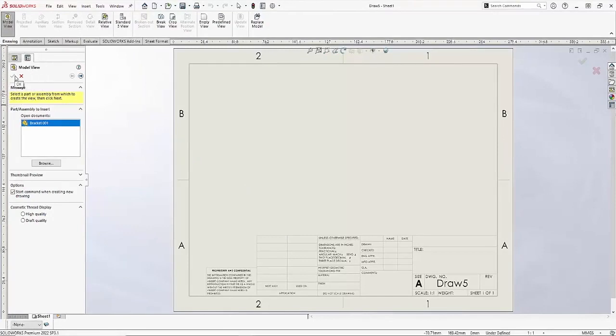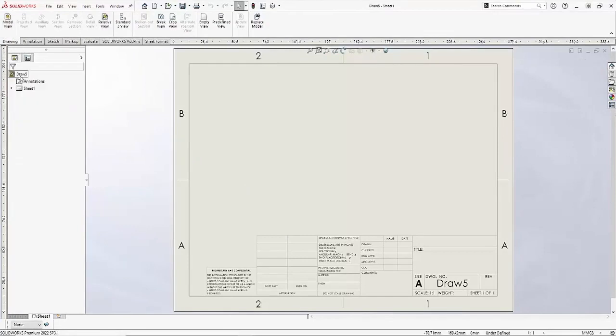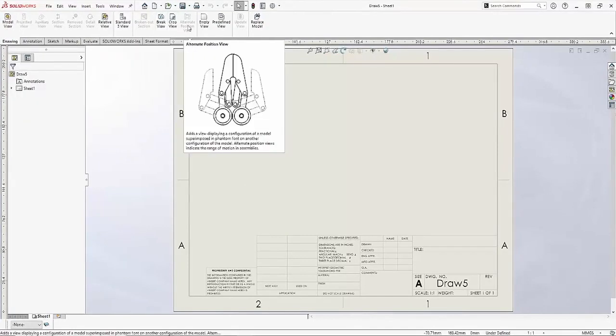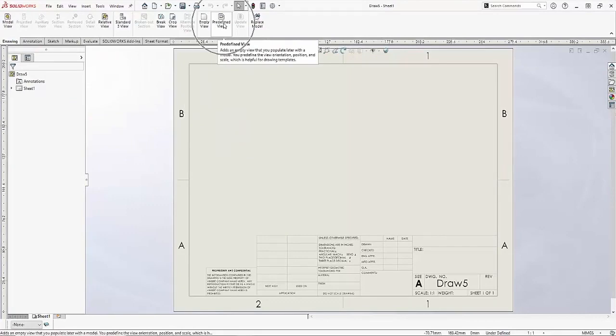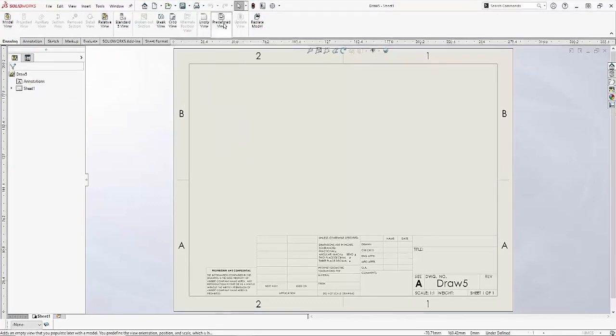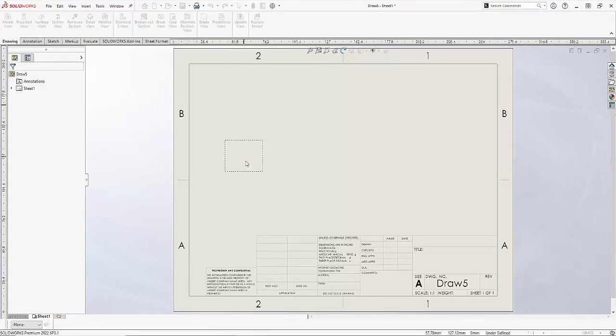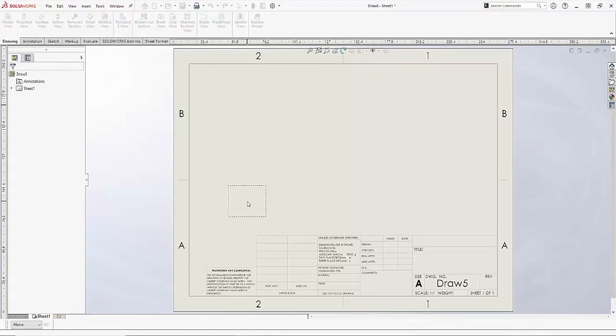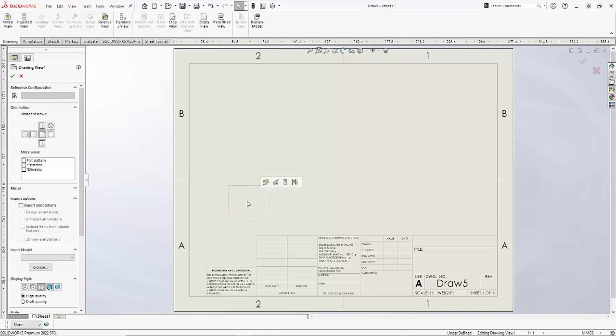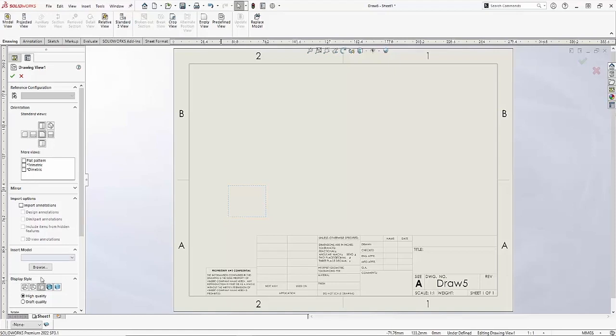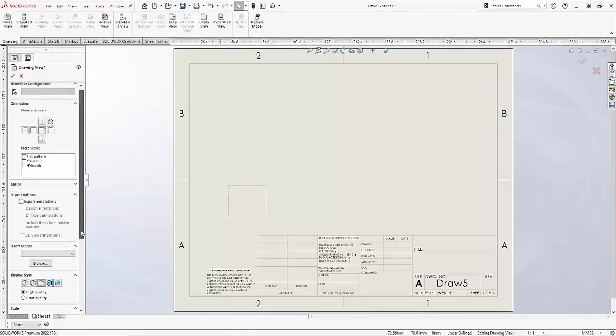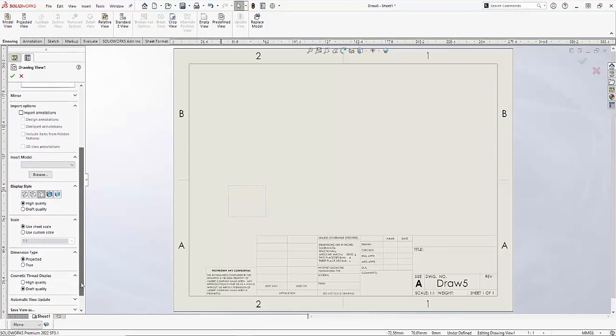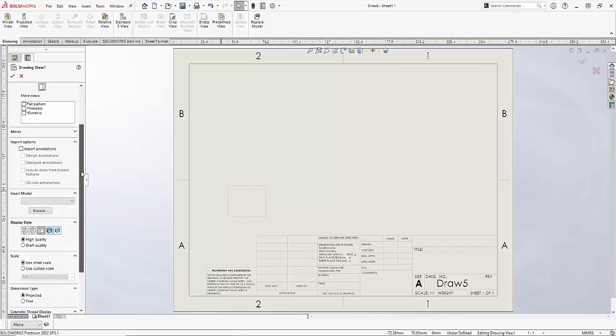And then on my drawing views tab I'll search for my predefined view command right here. I'll drag and drop a predefined view in the bottom left hand corner of my paper, and then on the left hand side you would expect to see all the drawing view properties such as orientation and your display style, different scales that you want to associate to it. And I'm going to leave this pretty much the same.